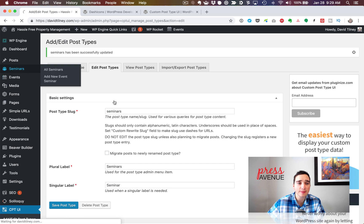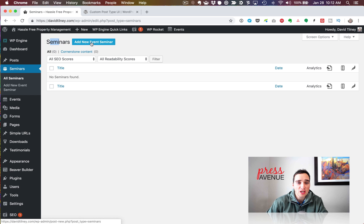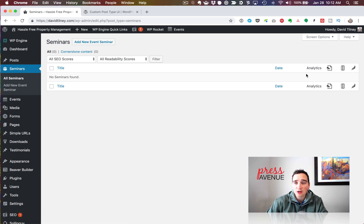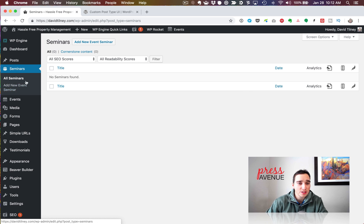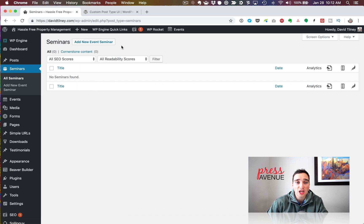So here we are at Seminars. When I click it, it looks similar to the Posts page. You can see that title I changed — 'Add New Event Seminar' — and then a list of seminars, which is empty because I haven't added any yet. On the left-hand side it shows 'All Seminars' and 'Add New Event Seminar.' I can click here, or under the top menu go to New and then Seminar — it uses that singular label. All of this can be changed via the plugin.